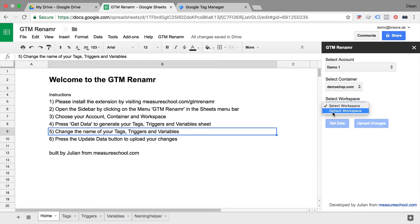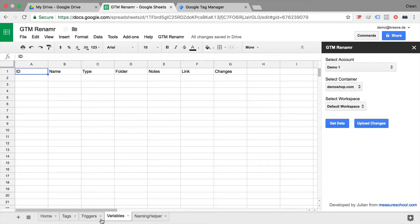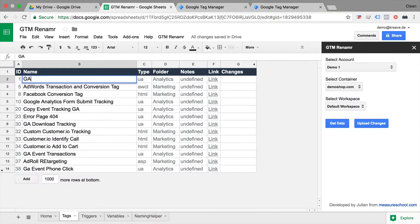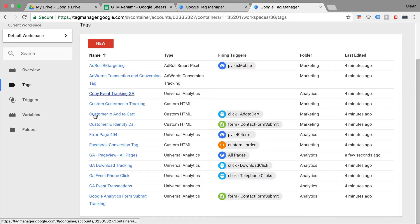In this video, I'm going to show you the GTM Renamer, which makes it really easy to rename your tags, triggers, and variables with the help of a Google Sheet.